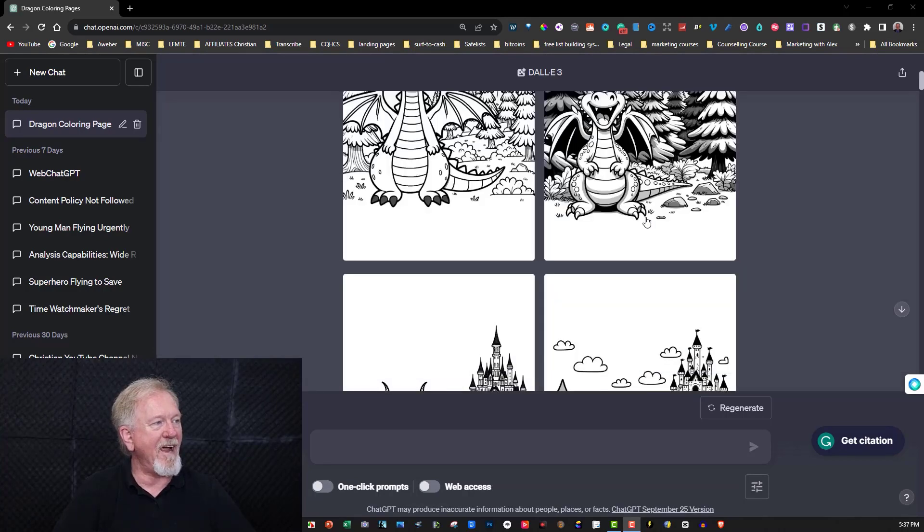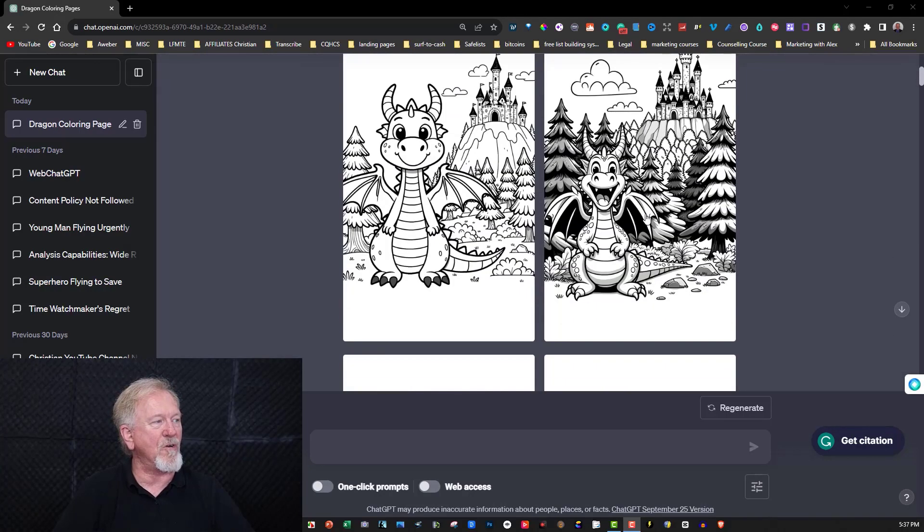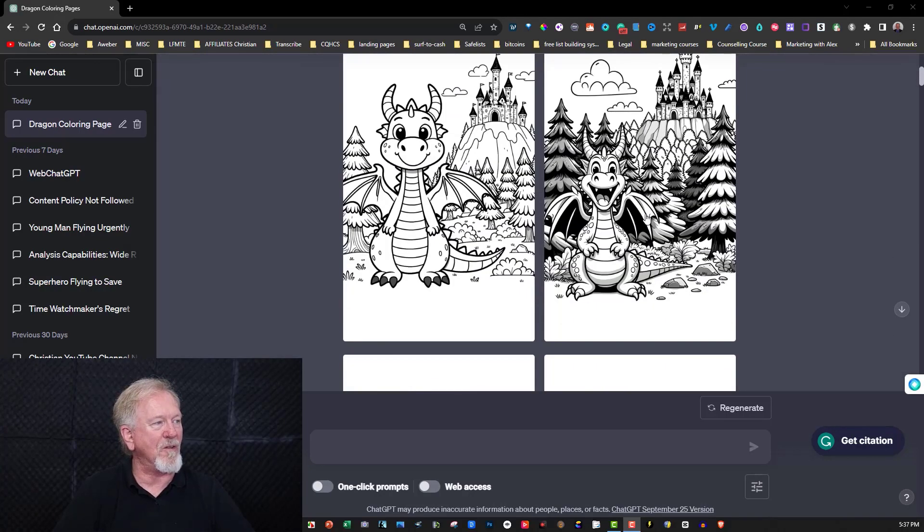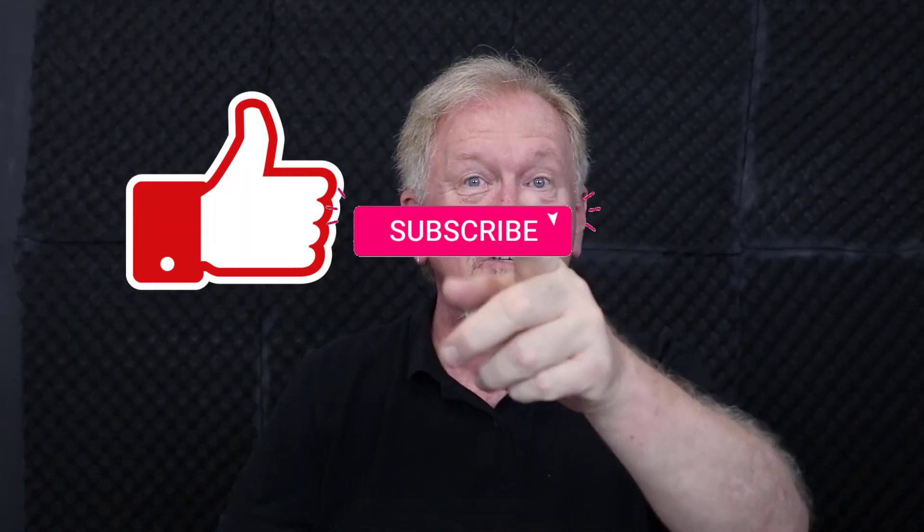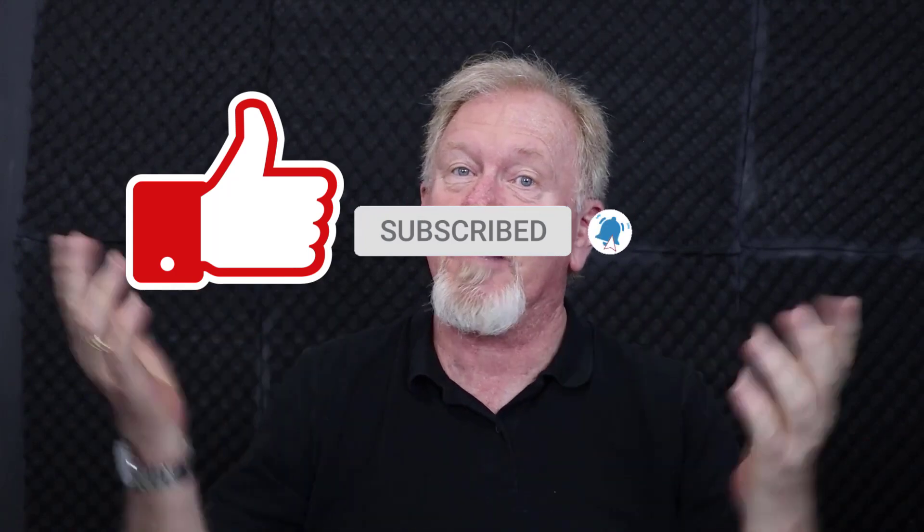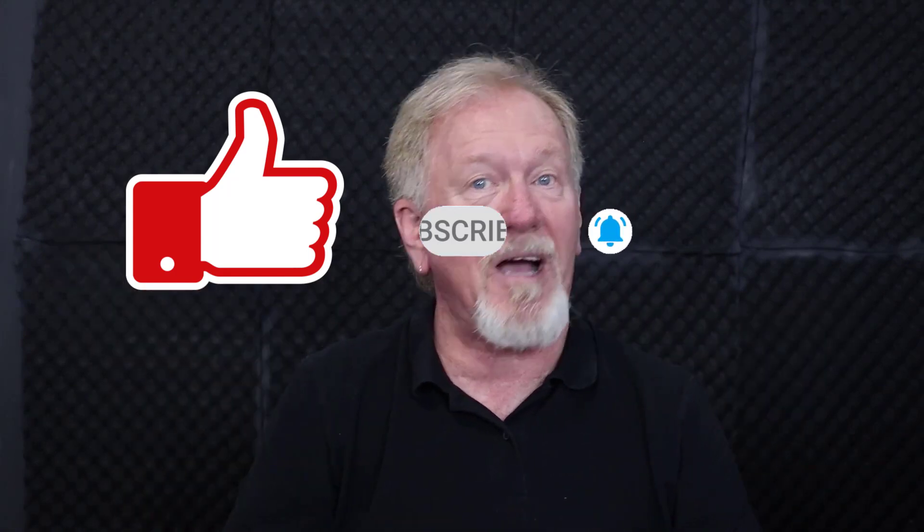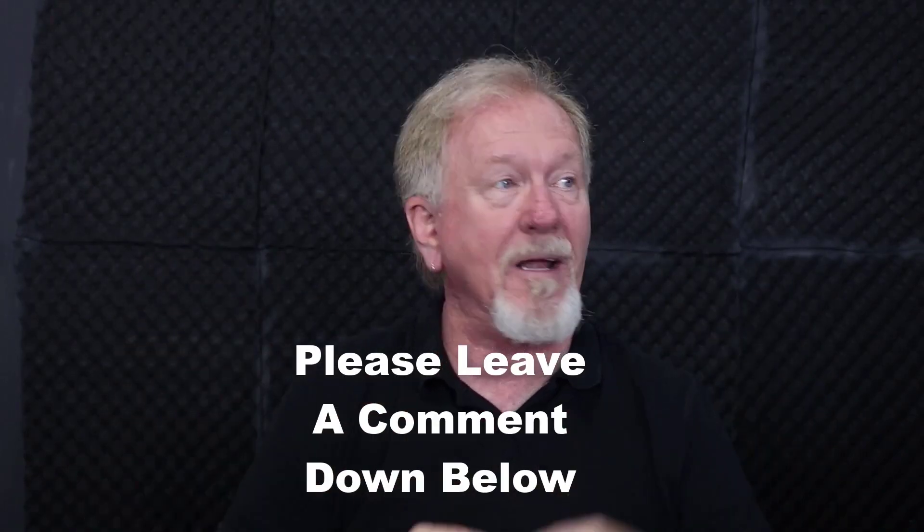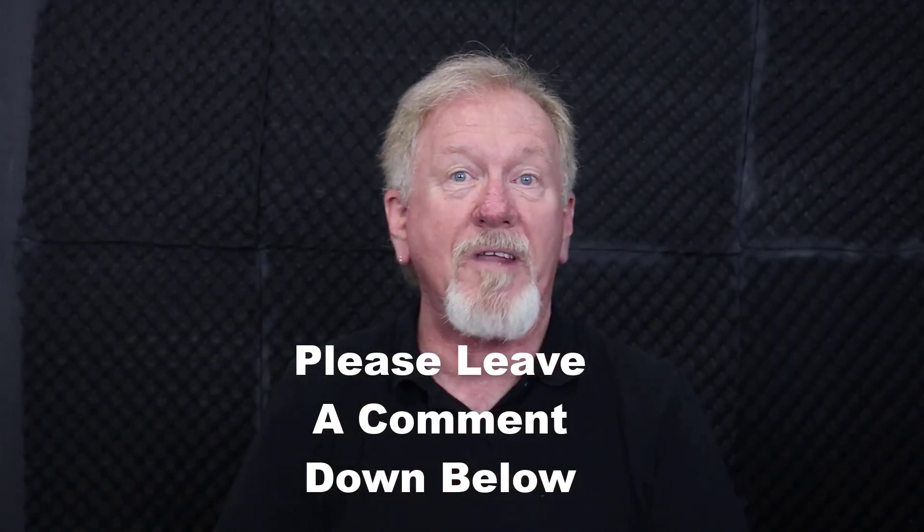Alright guys, if you got some value out of this video, how about you smash the like button as well as subscribe and also hit the bell icon so you can be notified when we upload more videos. Hey, while you're at it, want to consider sharing and also leave a comment down below and let me know what you think of this aspect of DALL-E? Now right here is a video I believe you might like, down here is a video YouTube thinks you might like, and right here is an image of my head. Now if you click on that you'll be able to subscribe. Alright guys, thank you so much for watching and bye for now.